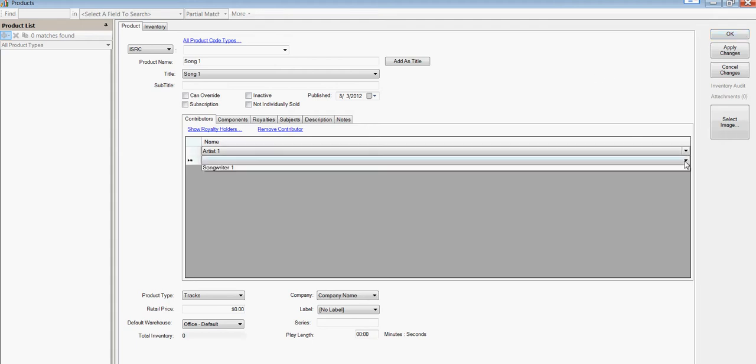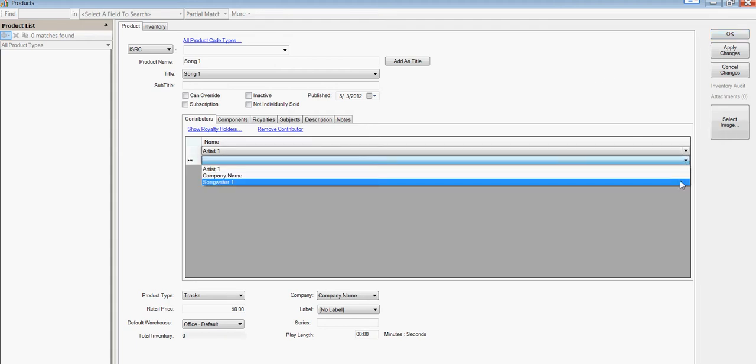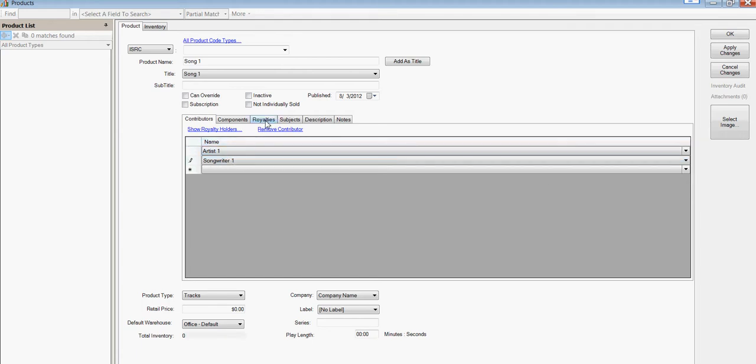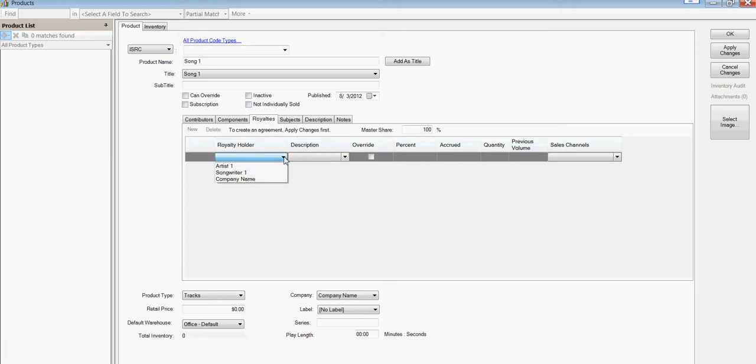We're going to add artist and songwriter as a contributor. When we go to royalties, we can't do anything right now. Let's go ahead and apply changes first.